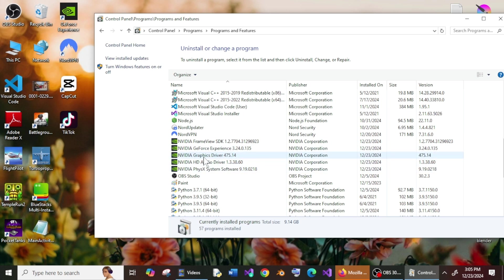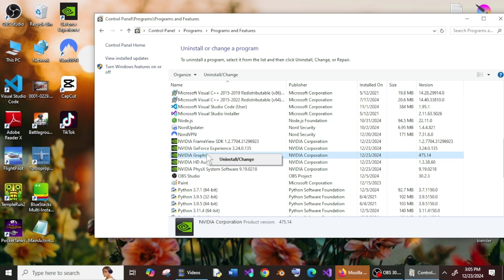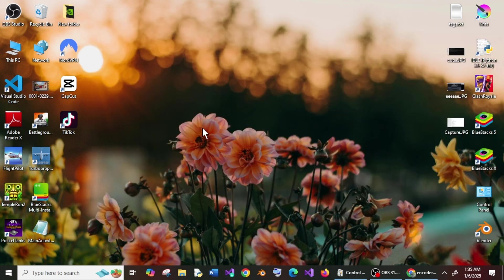For uninstalling, just right-click and select the Uninstall or Change option. It will ask you to restart your system—you must also restart your system. So once you are done completely uninstalling your existing NVIDIA driver,